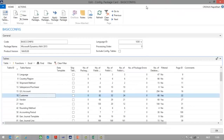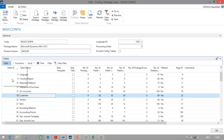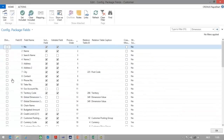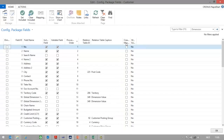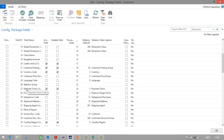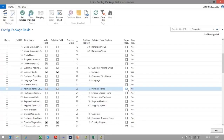I will now go to the configuration package card. Because I am importing customer data, I will select the customer table. Next, I will go to fields and then select for which fields the system should create missing codes when importing data. In my case, this is for the payment terms. So I will go to the payment terms code line and there I will select create missing codes.